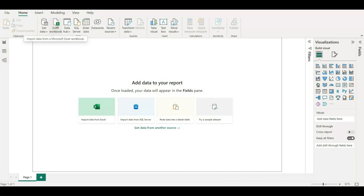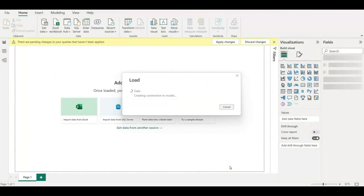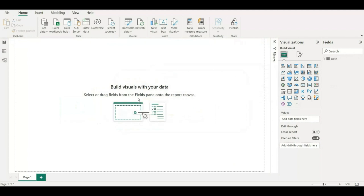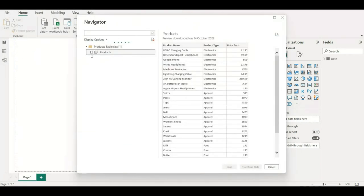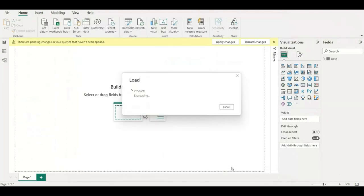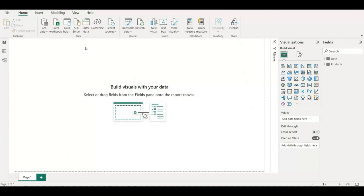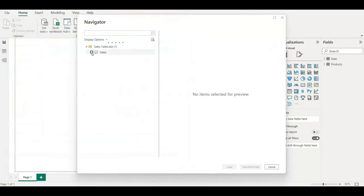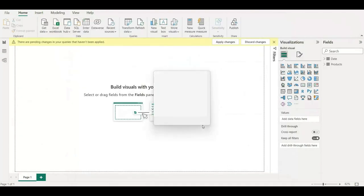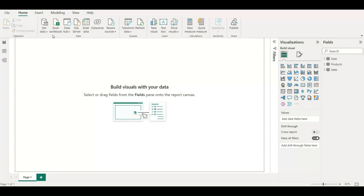Let me quickly bring in all three datasets: the date table, product, and sales table. First I am importing the date table — it will quickly get loaded into Power BI. Now I'll be importing the product table. I'm loading all the datasets one by one into the model, and then I'll be connecting them to create a model that will help us perform all the DAX queries.